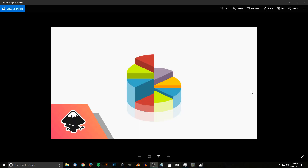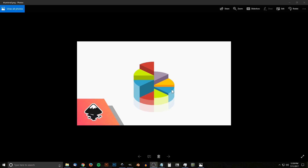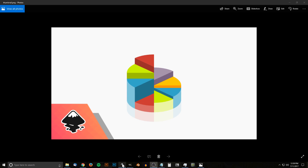This is Nick with logosbynick.com and in today's tutorial I'll be demonstrating how you can design this vector pie chart graphic using Inkscape. So let's go ahead and get started.